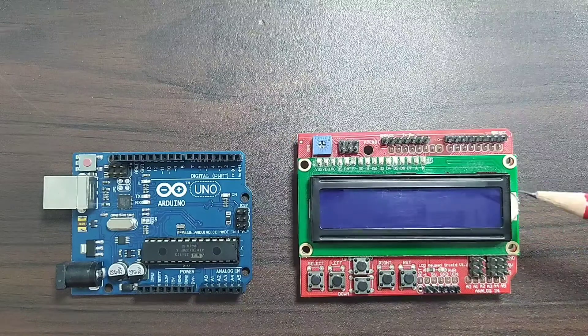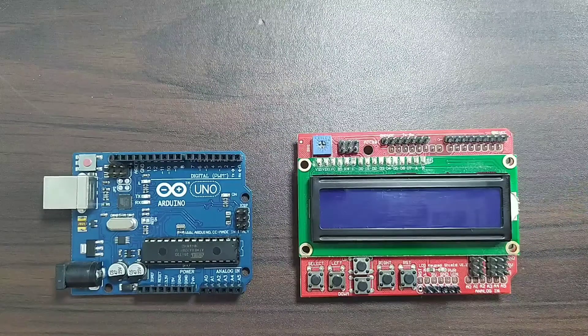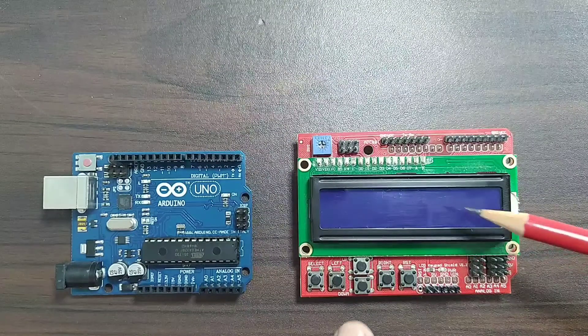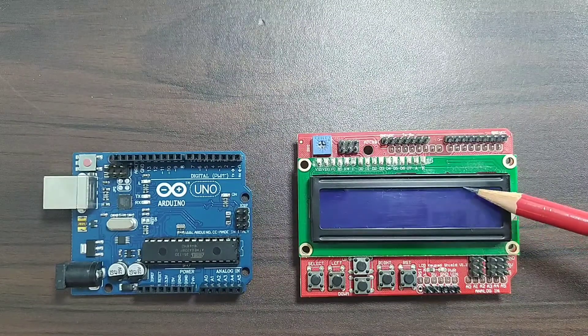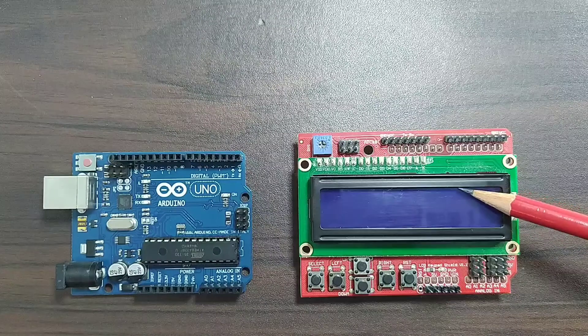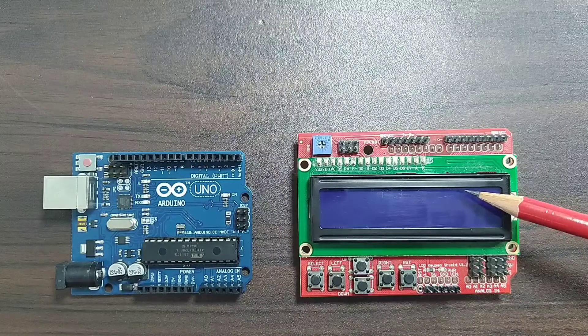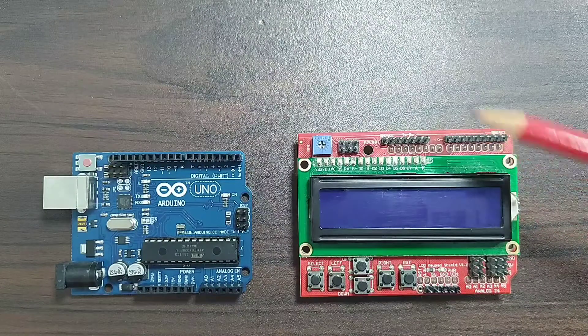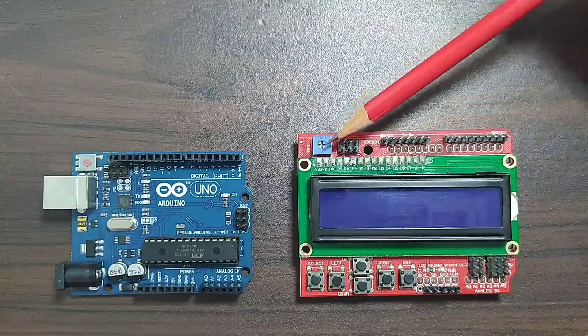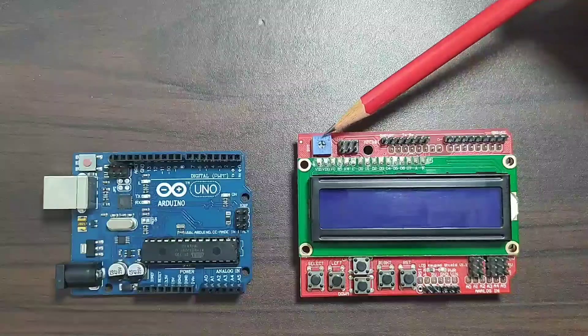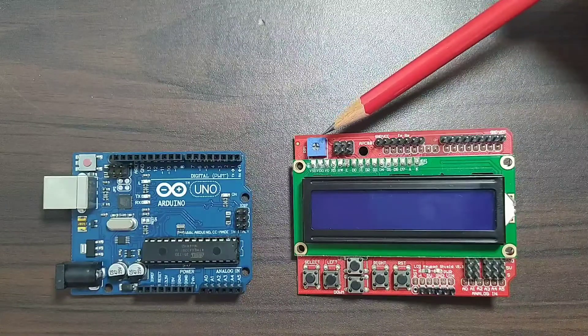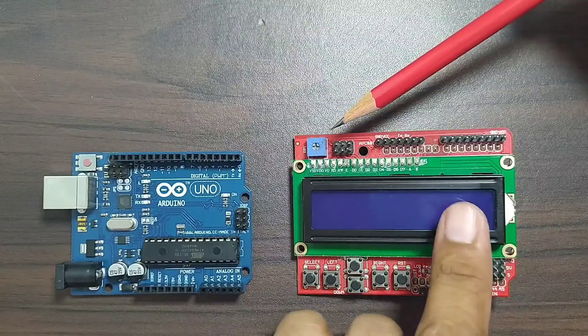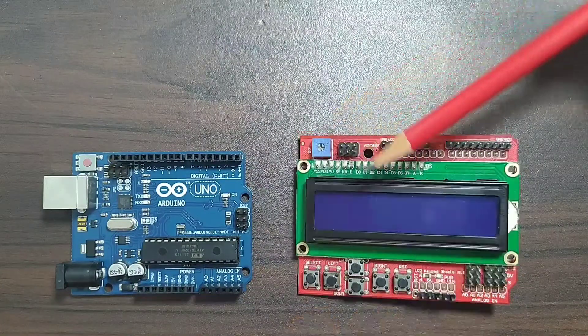This one has a 16 by 2 LCD. It also has a contrast control. It can be adjusted using this on-board potentiometer named RP1.